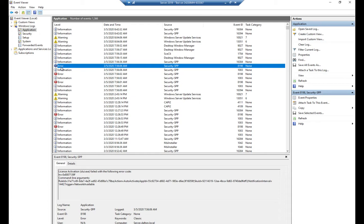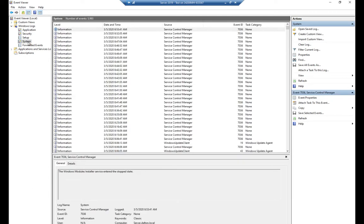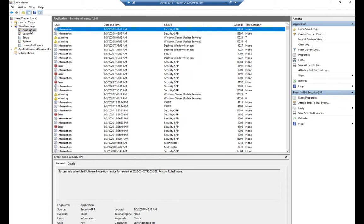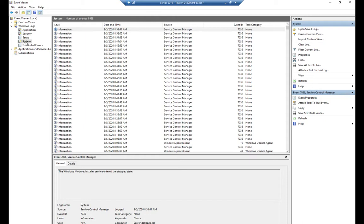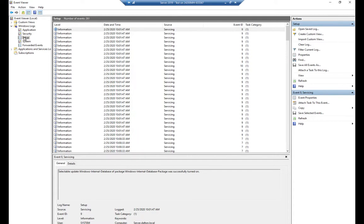If you are reviewing the event log, odds are it's because you're troubleshooting something, so you're going to start with your warnings and your errors. The most common place for us to start troubleshooting is the system log — this is where the operating system records things. A stop error here means something's wrong with the operating system; a stop error in the application log means something was wrong with an application. The system and application logs get written to far and away more than anything else.